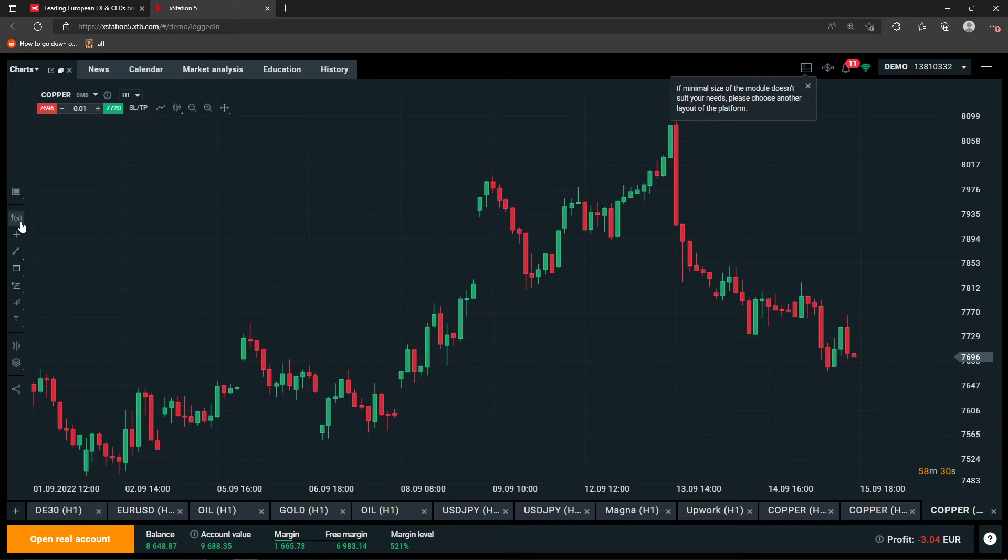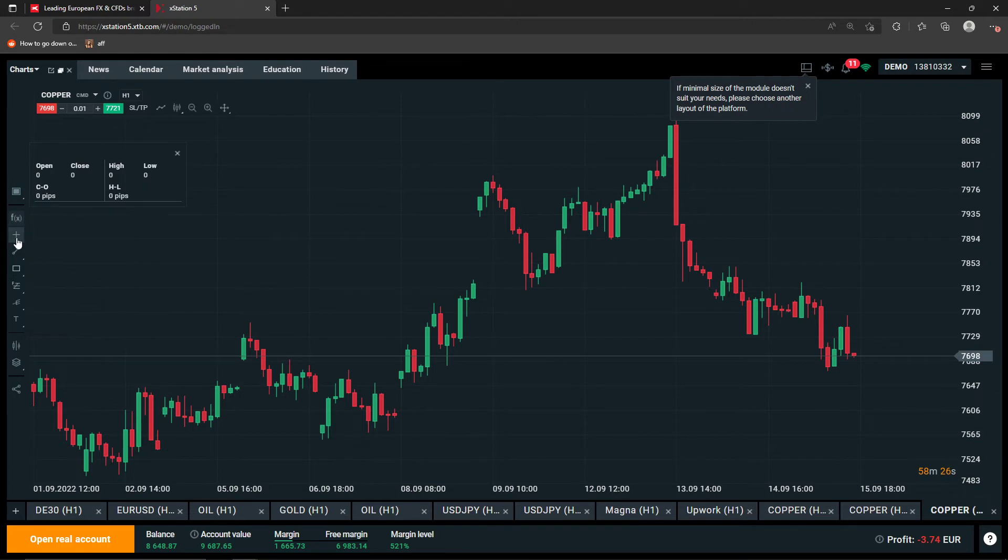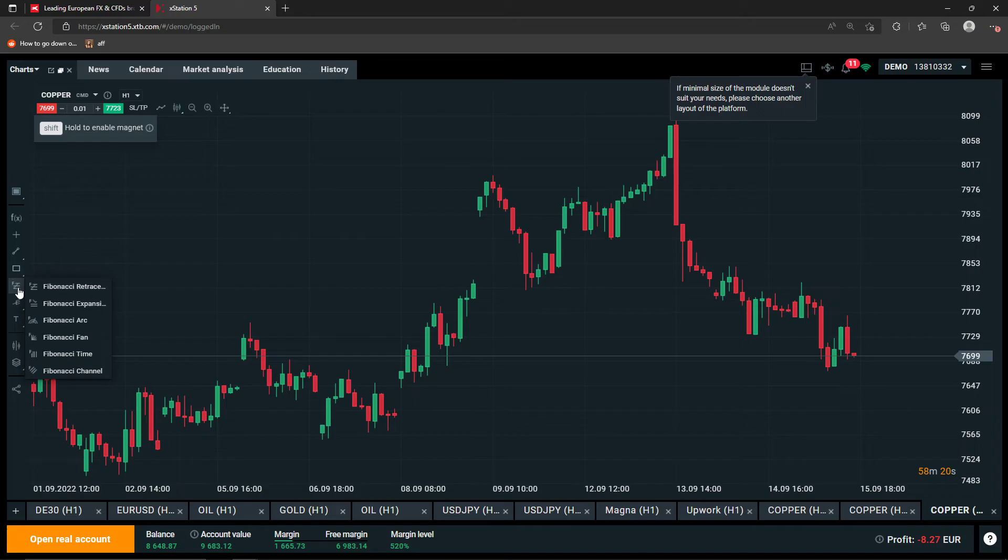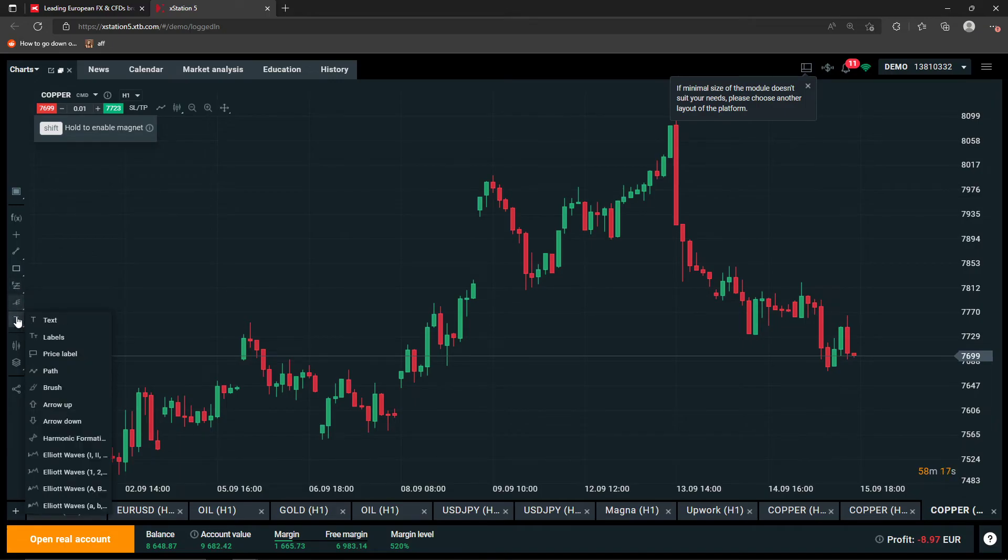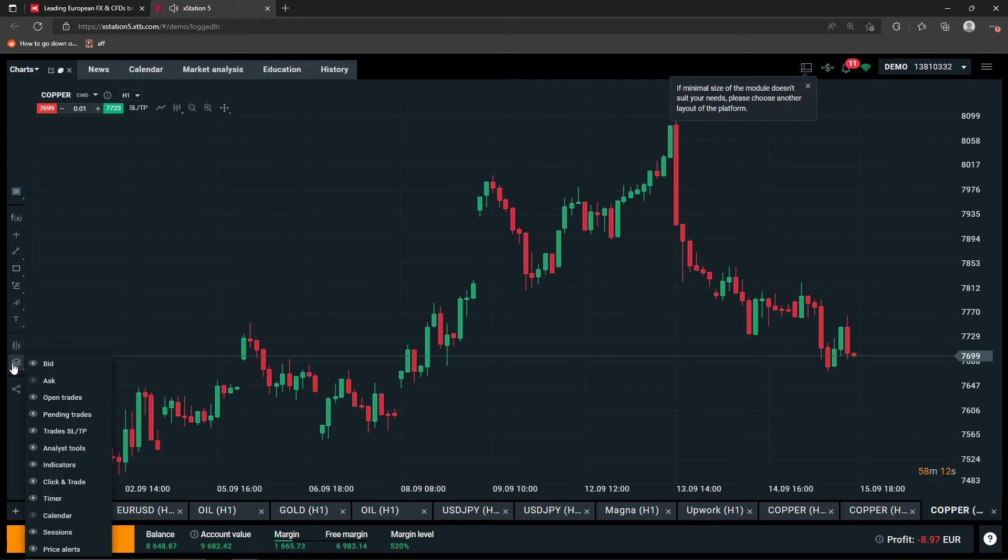And then here you can add indicators. Then you can simply add trend line, rectangles, Fibonacci, Speedline, Gann fan, also the arrow app, labels, text and also the visible layer. So these are the basics what you have in every single graph here.